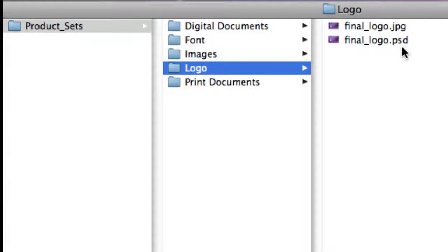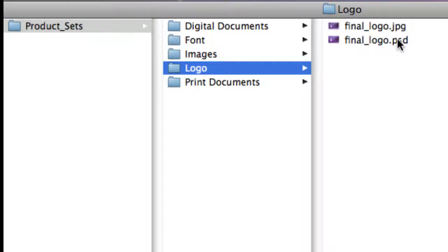A PSD file is a Photoshop file format and therefore is an unflattened image with editable layers. The JPEG is a flattened image and cannot be edited. The difference between these two is simply that the PSD file format can be edited while the JPEG cannot.